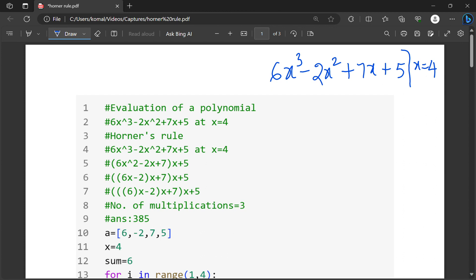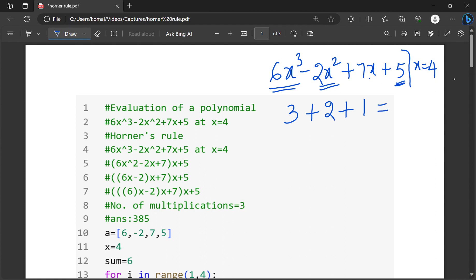If I apply the direct method or regular method, how many multiplications do we need? Here we need to apply 3 multiplications because it is a cube. Here we have to apply 2 multiplications because it is a square. Here we have to apply 1 multiplication, and this is a constant term. So totally, how many multiplications are needed? 6 multiplications.